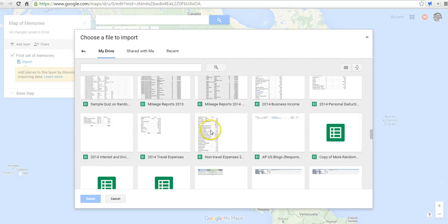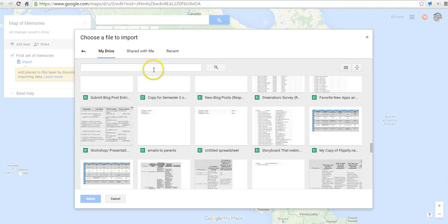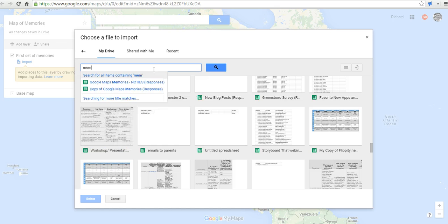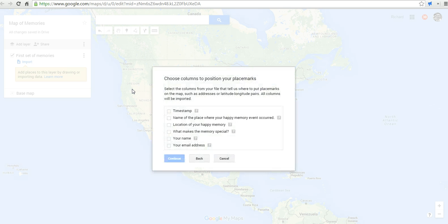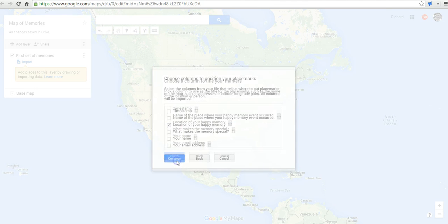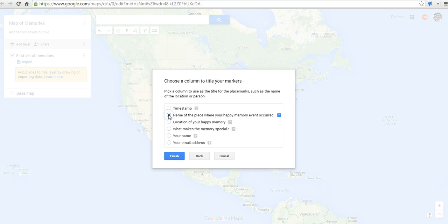If you can't find it by scrolling through, you can do a name search for it, which is what I'll do up here. Now it's selecting it from my Google Drive. Once it loads, it's going to ask me to select the data I want displayed on the map — it's going to ask for location. So I'm going to map out the location, and in the next field I'm going to select name as my placemark titles.